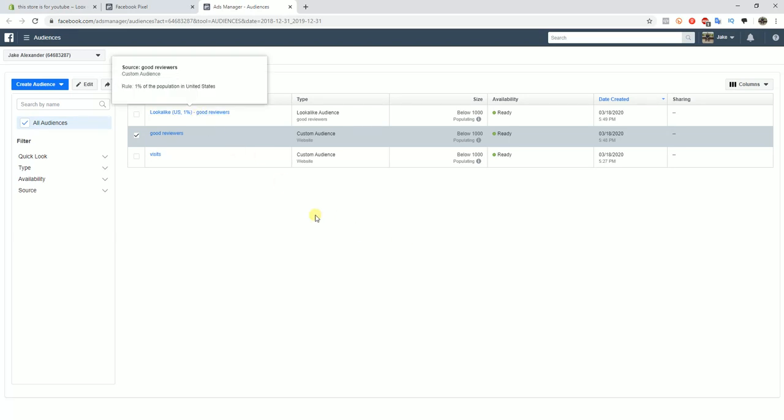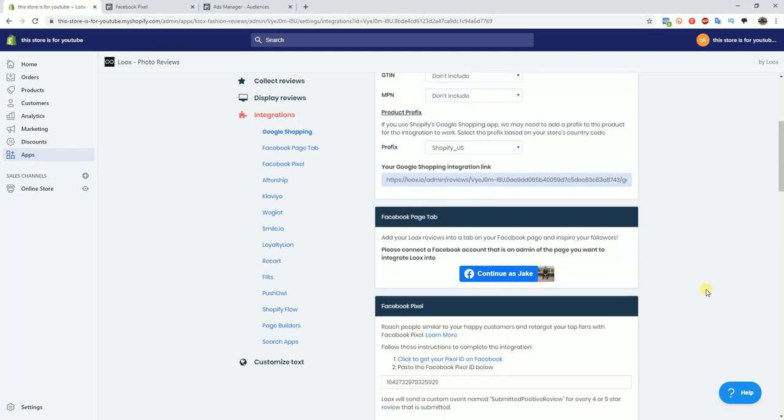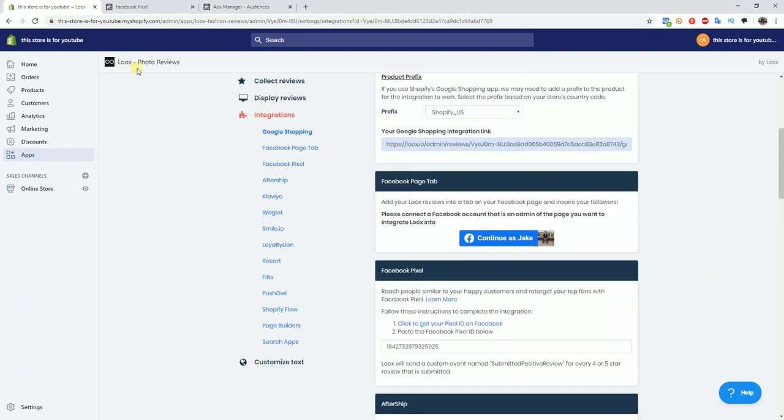With that said, that's going to wrap up this video. A very quick and easy thing to set up, especially if you're already using Looks, and it just provides another different custom conversion event that will essentially be calculated and tracked on autopilot that you can use to create more lookalike audiences.